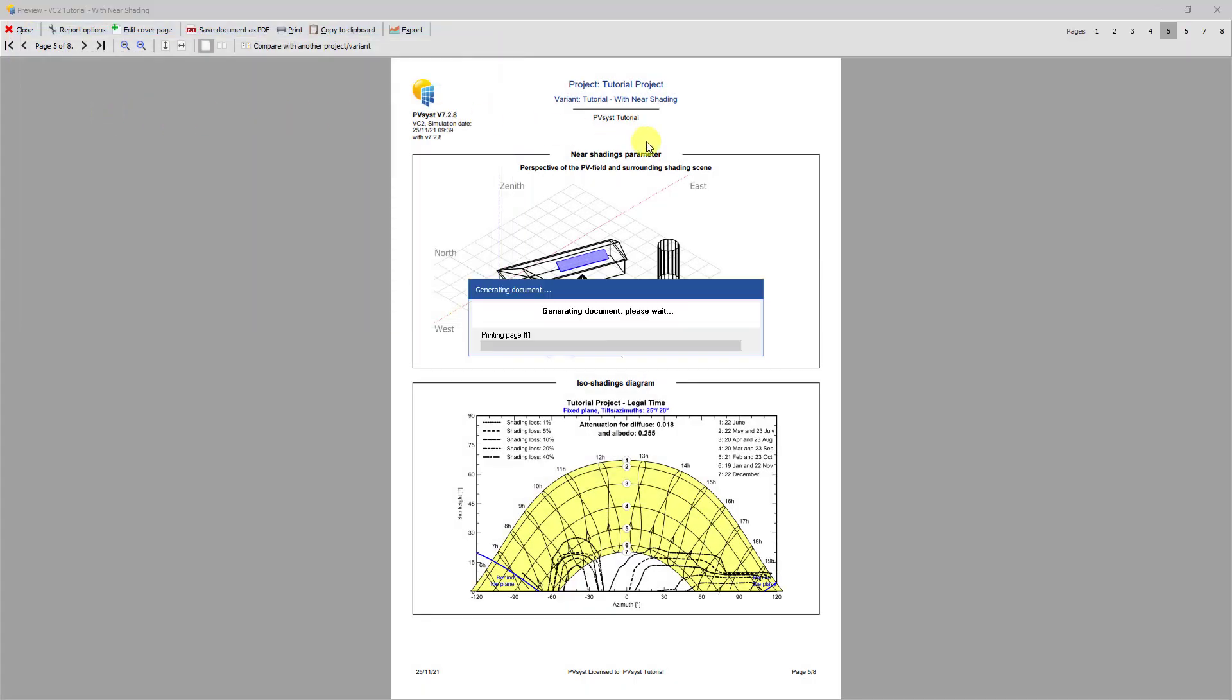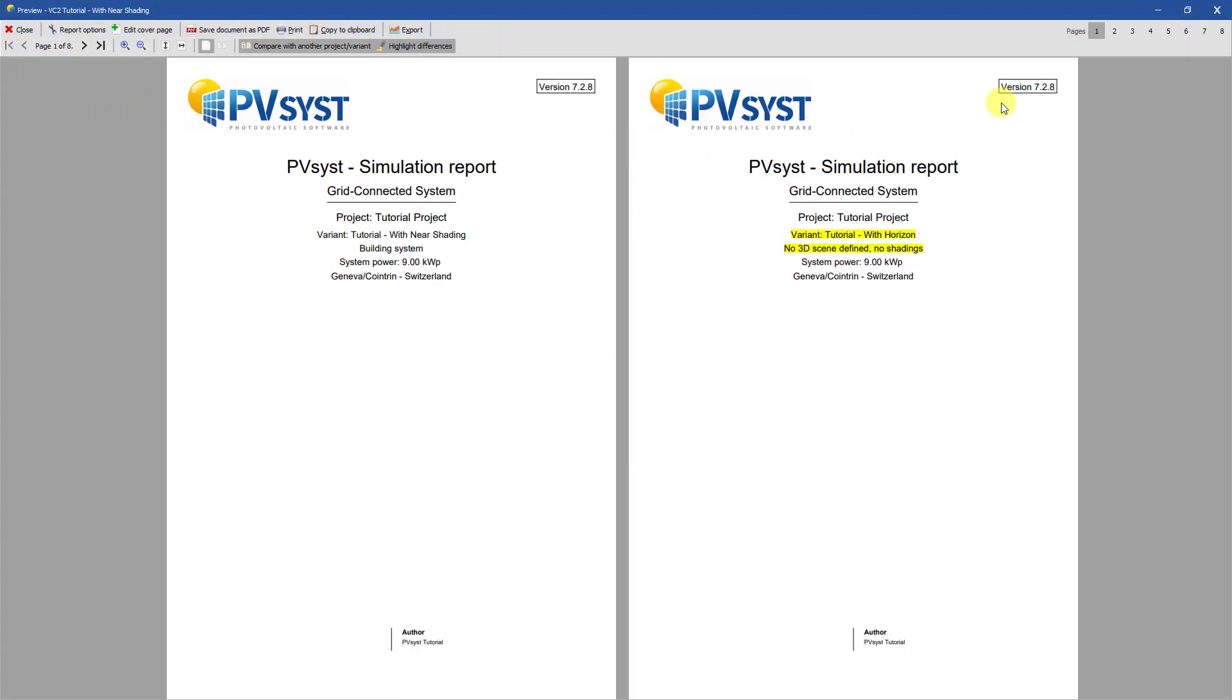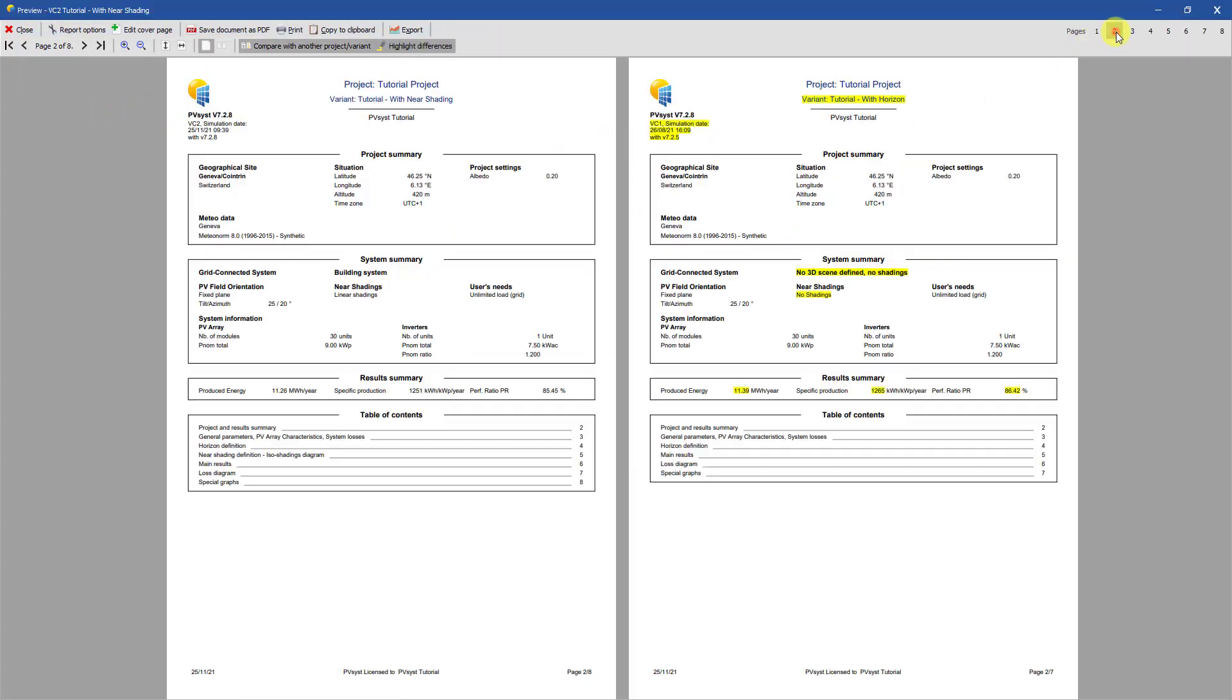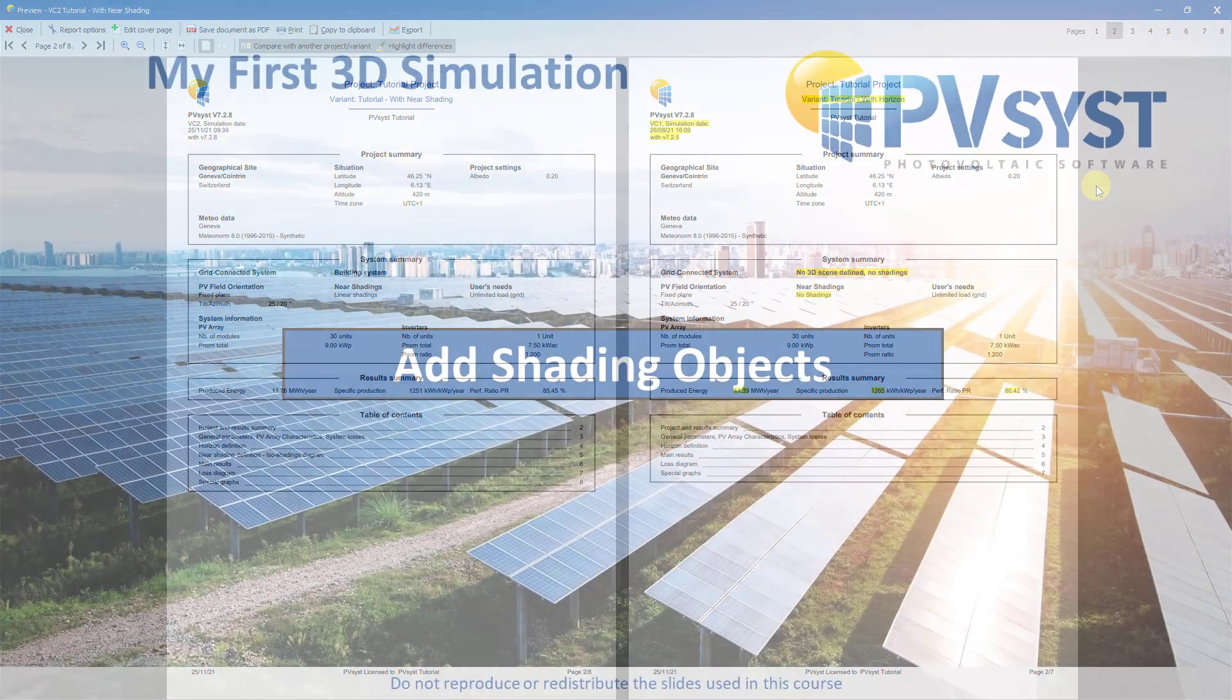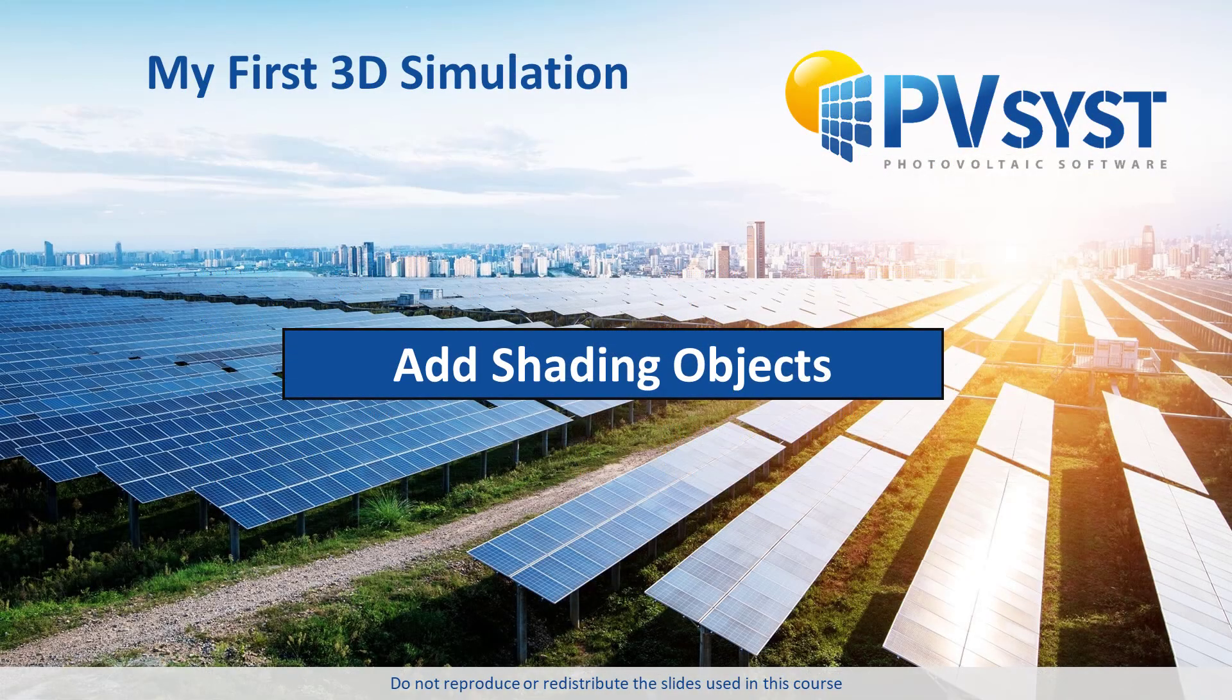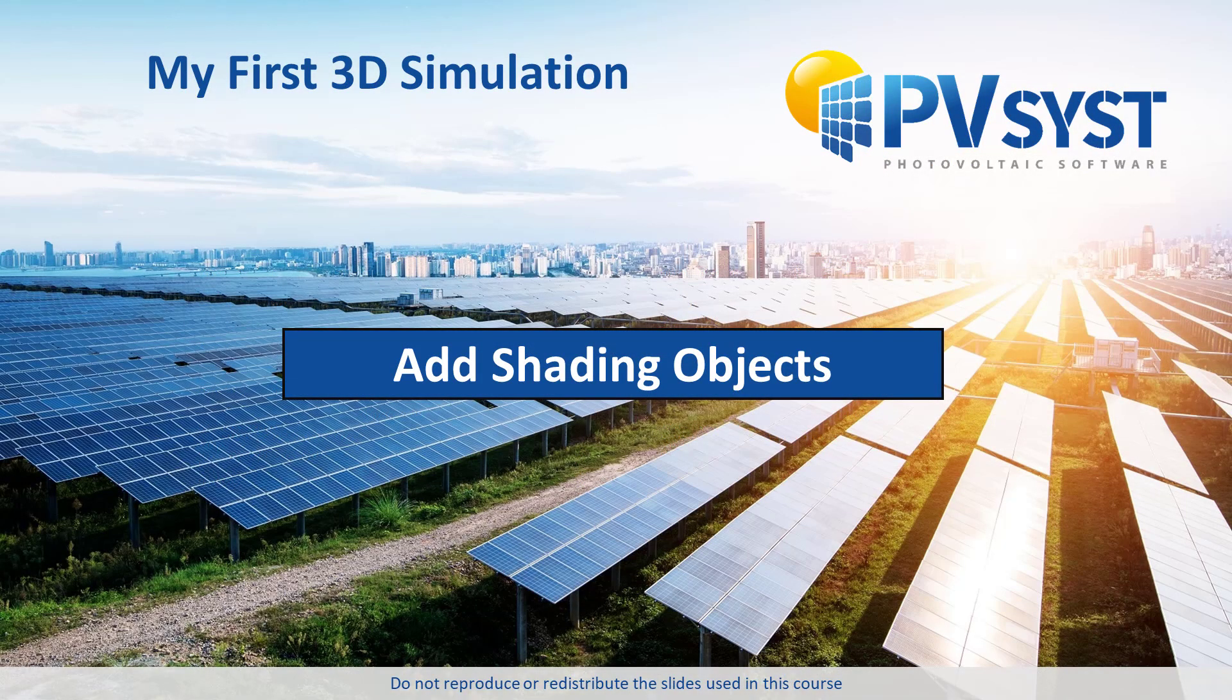If we scroll to page 2 of the reports, we can see that the Near Shadings construction has reduced our yearly production by about 130 kWh. In this tutorial, we finished our shading construction and showed you how this affects the results of your simulation.